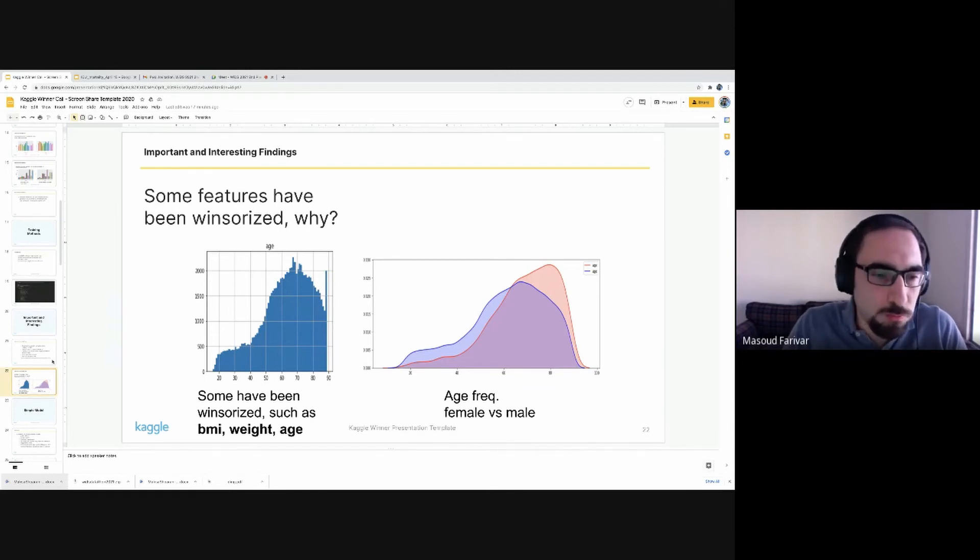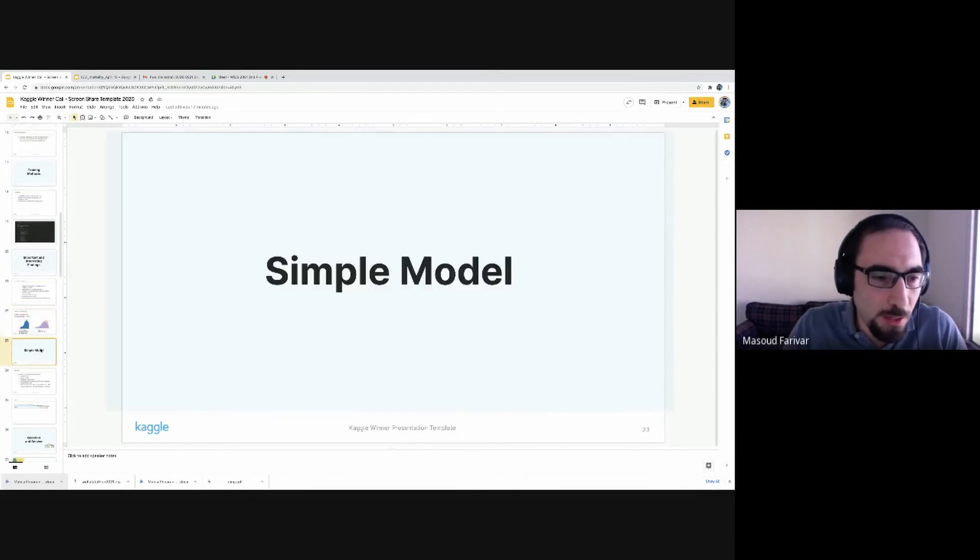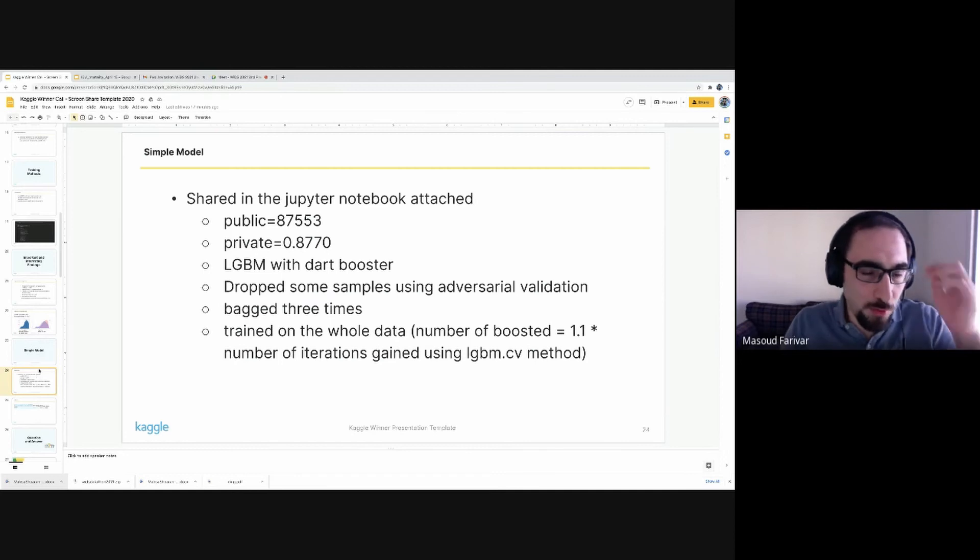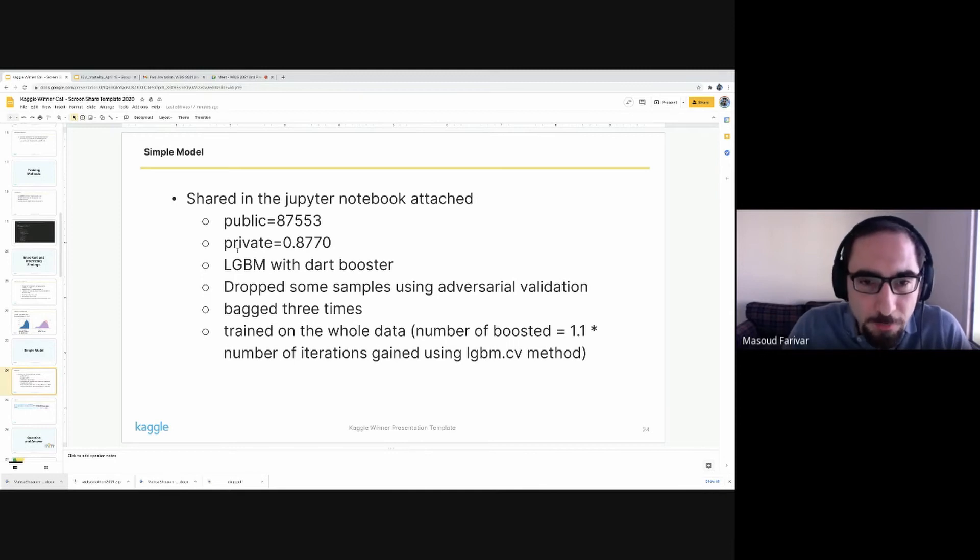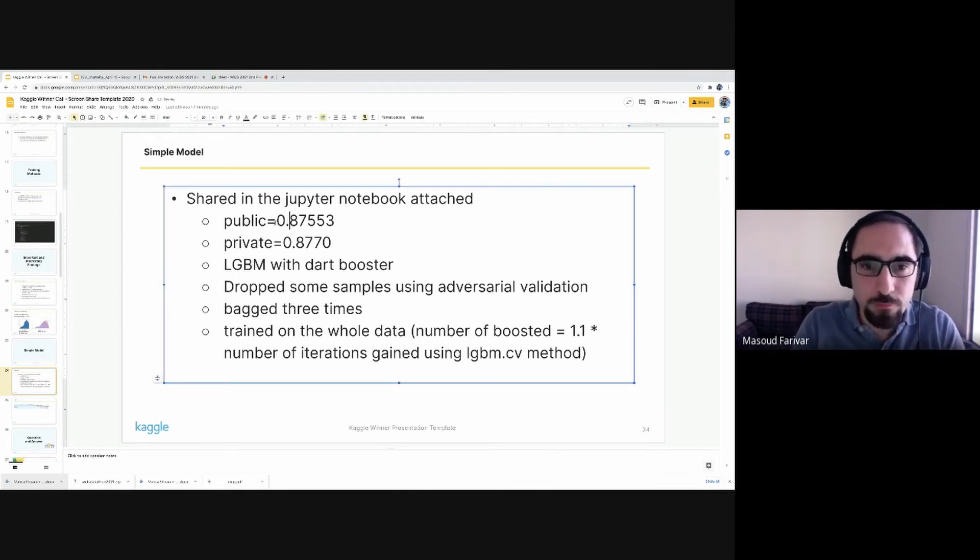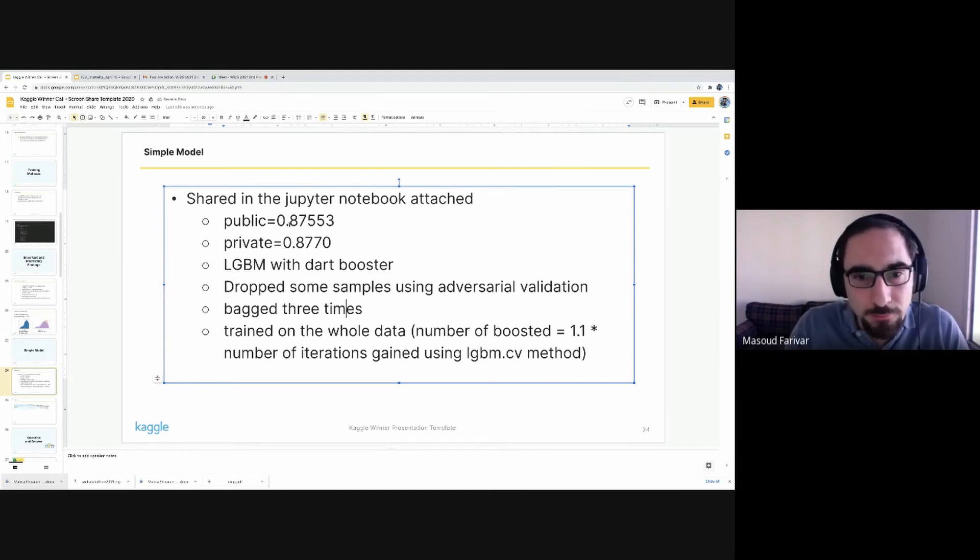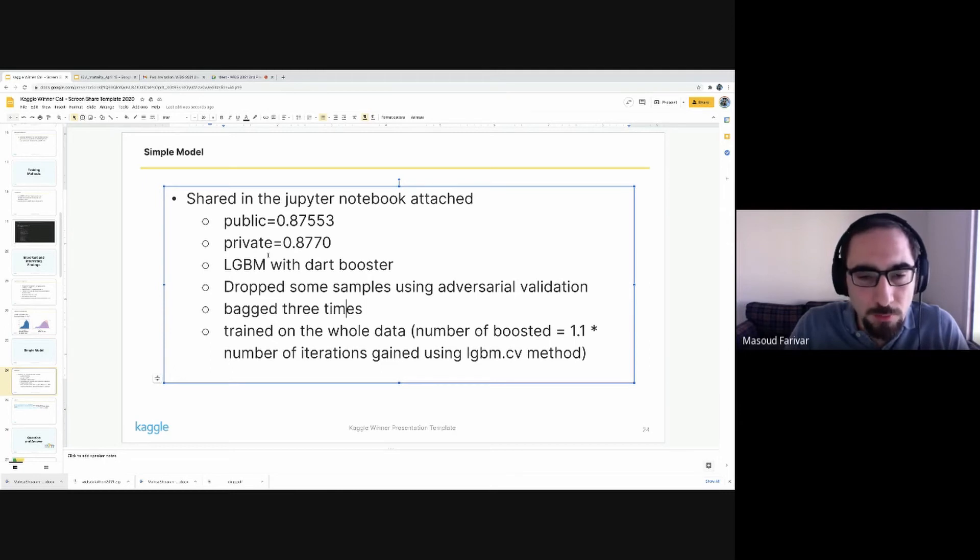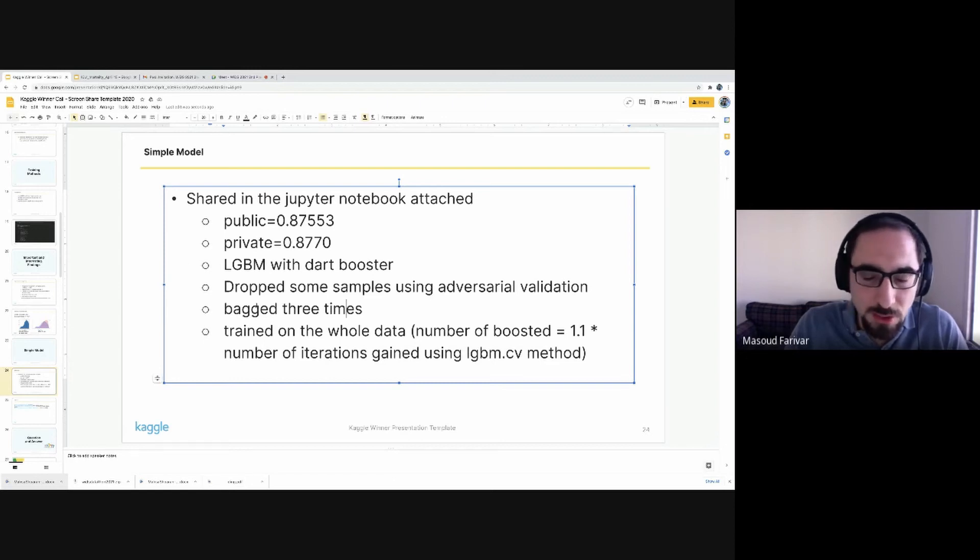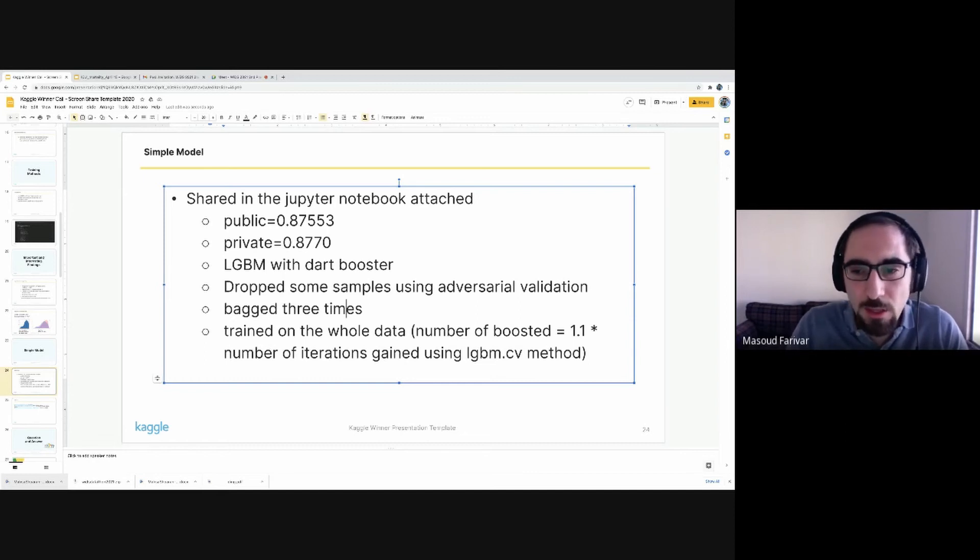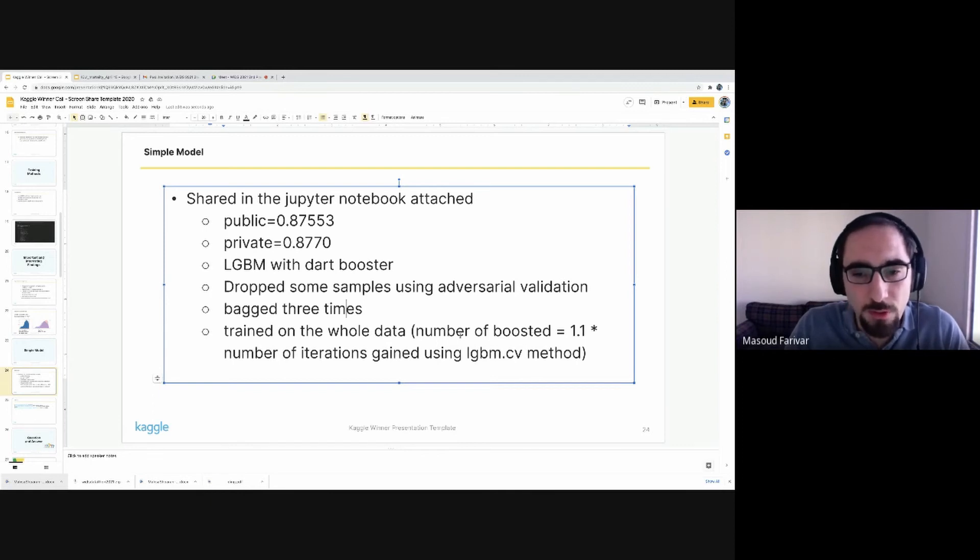A bit of a question for us, but as somebody from the single model, for a single model we could achieve 0.87 AUC on the public leaderboard and private leaderboard slightly higher.